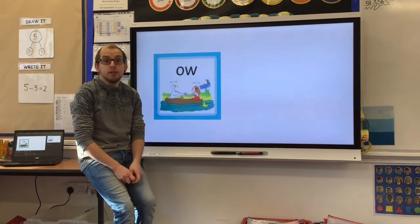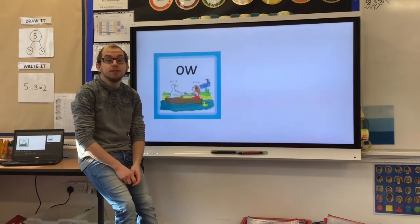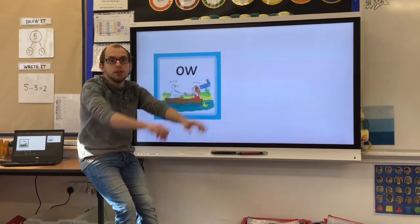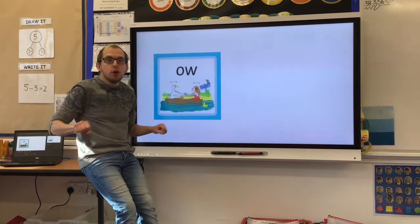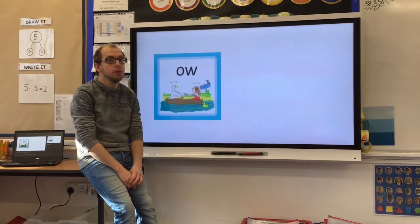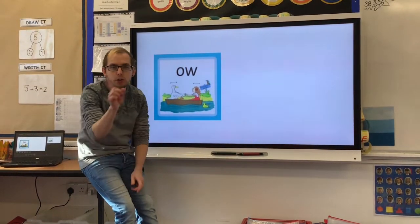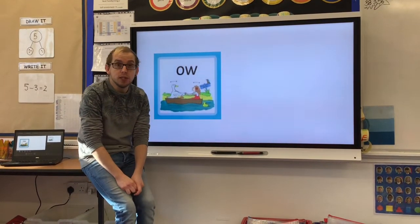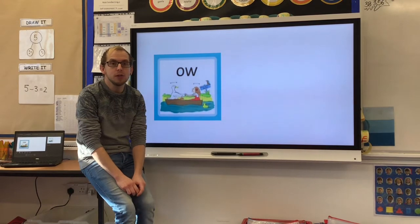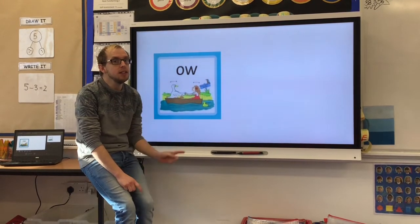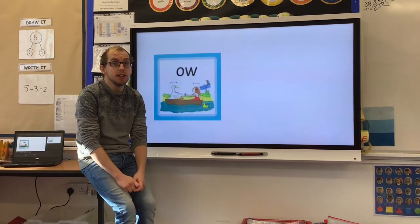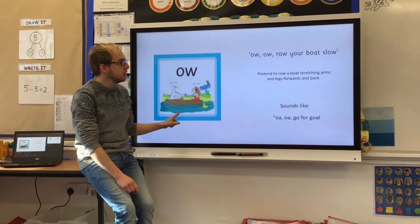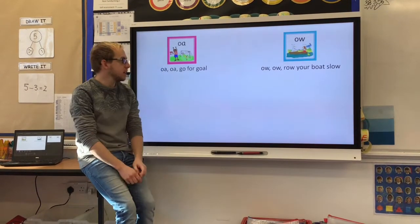Our new sound for this session is the OW sound — O, o, row your boat slow. Now you might think, looking at a digraph, we say that another way. We do sometimes use that for our OW digraph, but in these words we're looking at the O sound — a bit like our 'go for goal' sound.